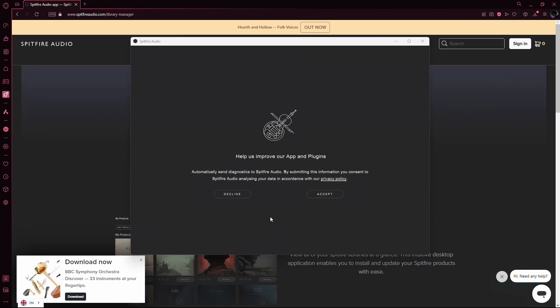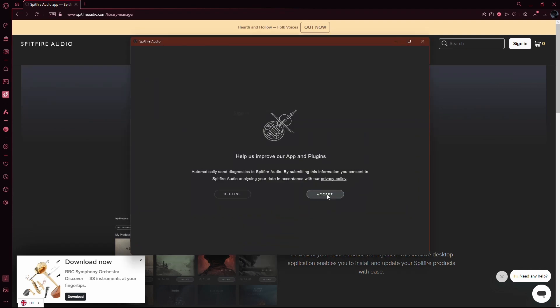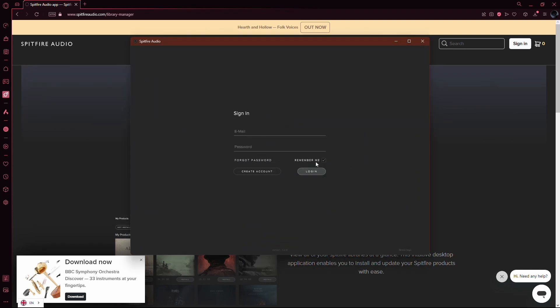After installing the app, open it up and log in using the same credentials you used to create your Spitfire Audio account. If you're new to Spitfire, you can create an account directly from the app.